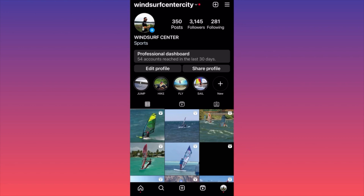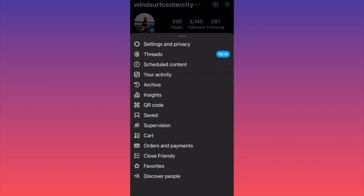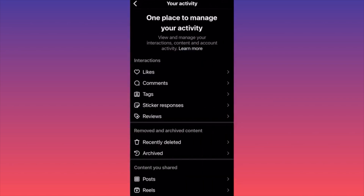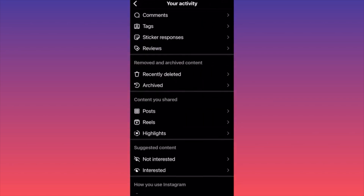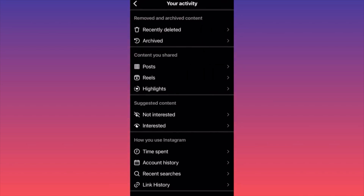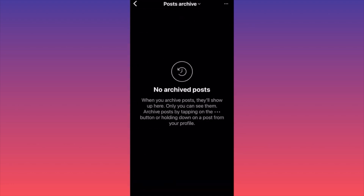When you're at the menu, pick the section called 'Your Activity.' Then scroll down to the section 'Removed and Archived Content' and click on the second option: Archived.